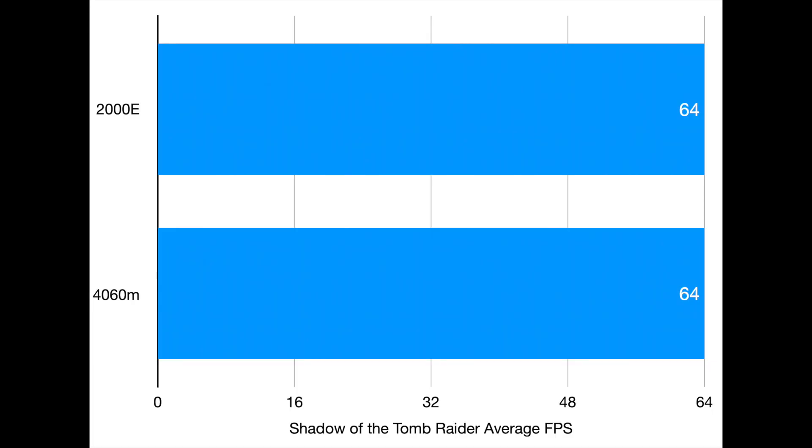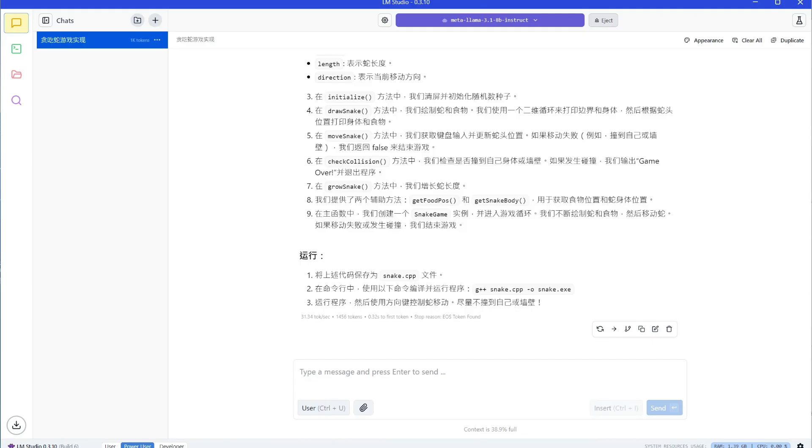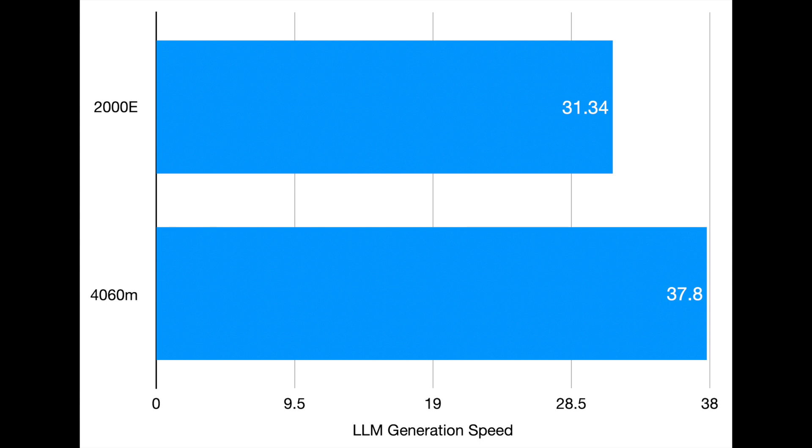Now the real test, the local LLM benchmarks. I ran the test with the exact same setup as the Jack Stone videos. With 8B model, they have similar generation speed at around 30 tokens per second.